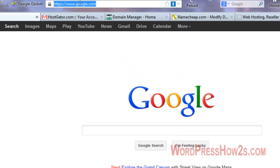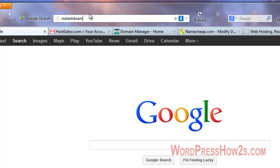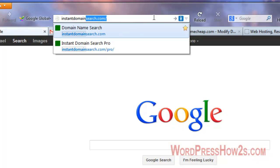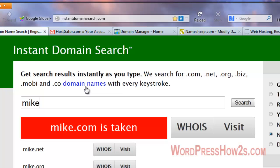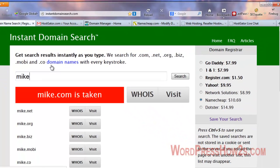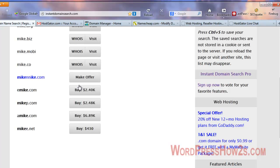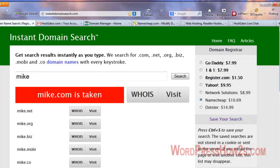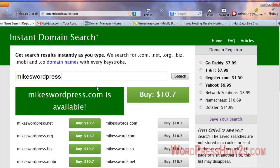The first step — I'm going to go to a cool site I use when I'm picking out domain names. It's called instantdomainsearch.com. The cool thing about this site is you can just type in anything in the search box and it'll instantly tell you if it's available and in what extension. See, mike.com and all the other extensions — well, I can buy it for $2,400. I can buy emike.com but I'll pass on that.